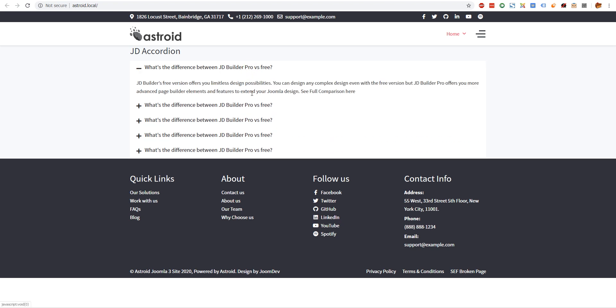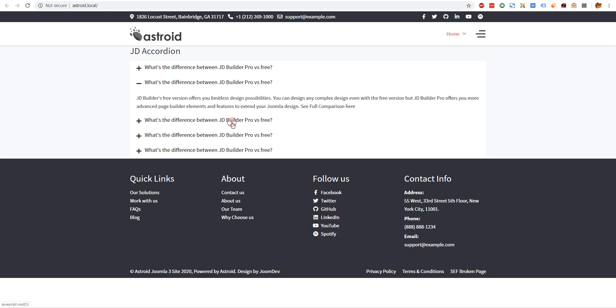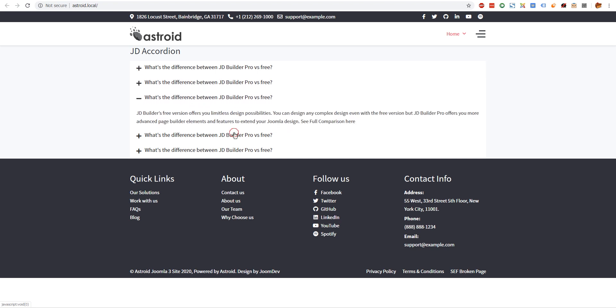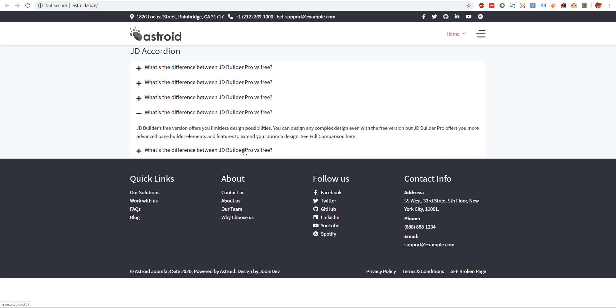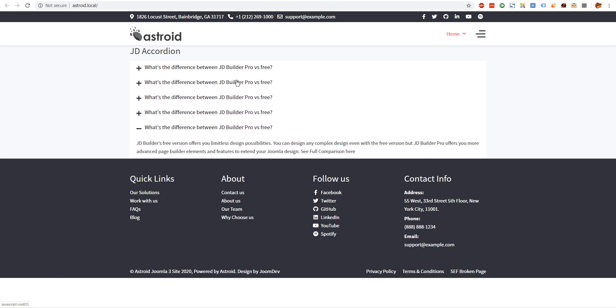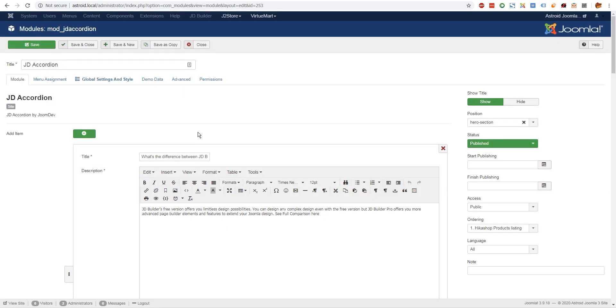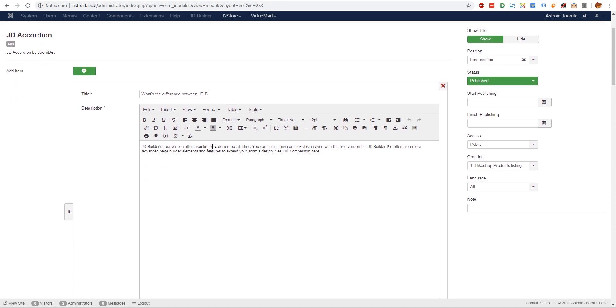In case you didn't know what an accordion is, it looks something like this. Now let's look at what options we have on the backend. I'm going to skip the basic steps, which are installation and everything, so assuming you have installed the module and it's working, this is what you will get by default.